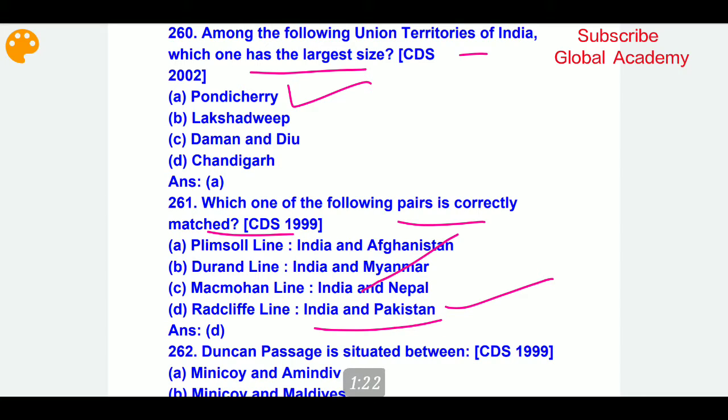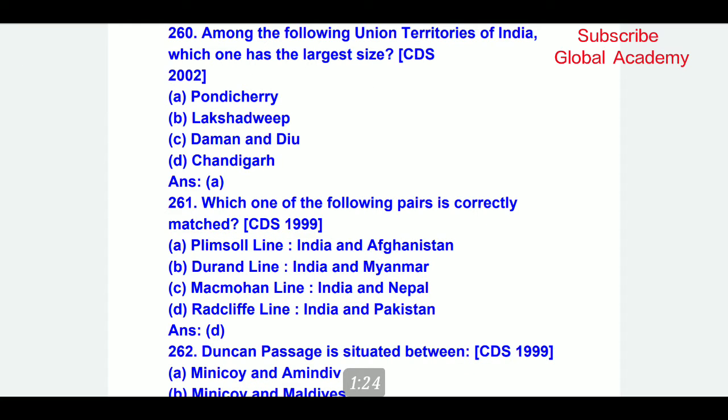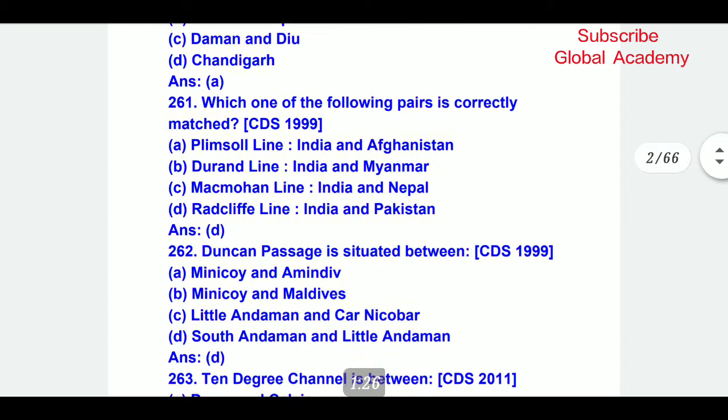The Duncan Passage is situated between — the Duncan Passage, where is it located?